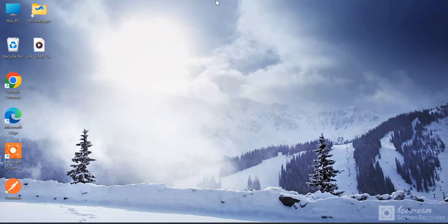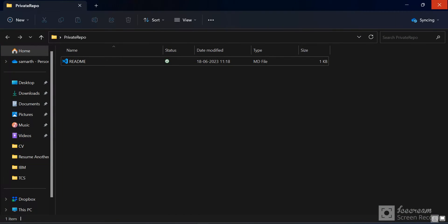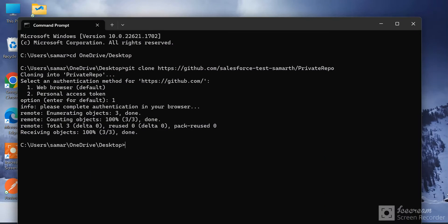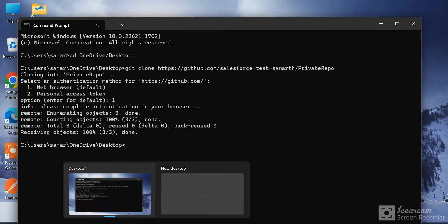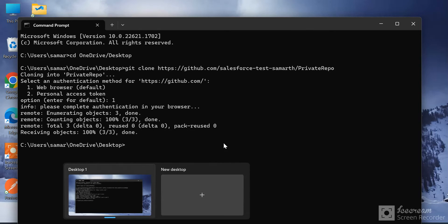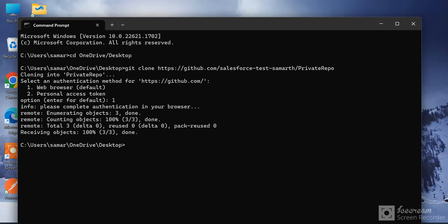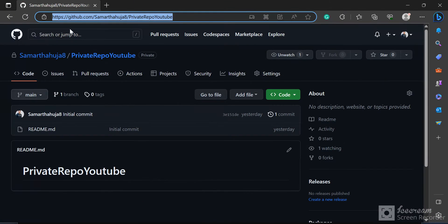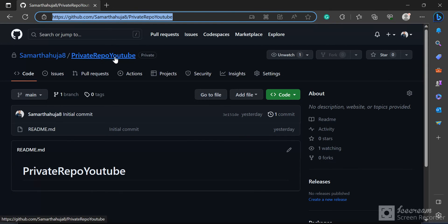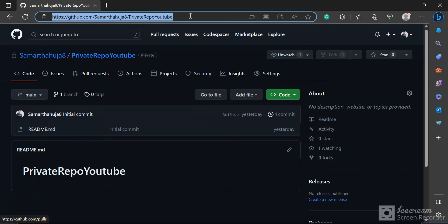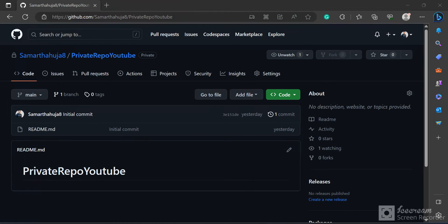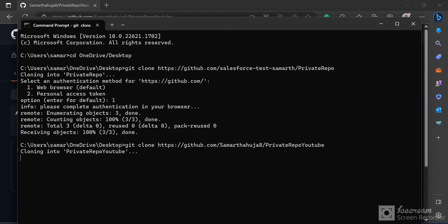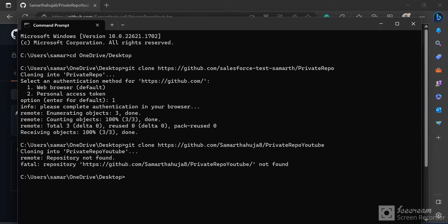There is one more account. Here I have another private repo - PrivateRepoYoutube - and this is also private. Now when I try to clone this, I'll get an error that the repository doesn't exist. You can see I got an error because the account I'm currently logged into doesn't have access to this private repository.